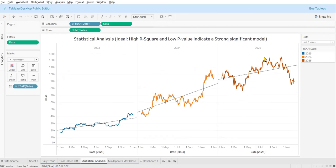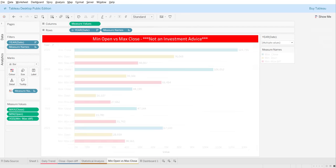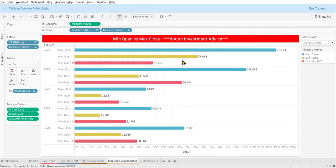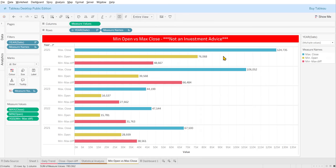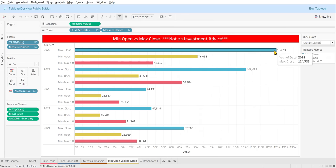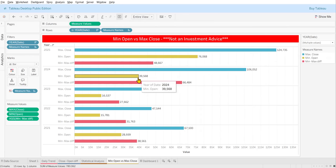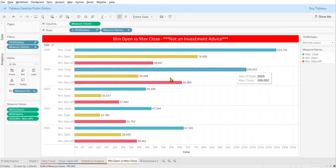One more analysis: this is not investment advice, but I looked at the minimum opening value and maximum closing value across each specific year to capture the difference. In 2025, the minimum was closer to 76k and the highest value was 124k. Every year you can see Bitcoin goes down and then up, and I tracked the minimum opening value and maximum closing value.